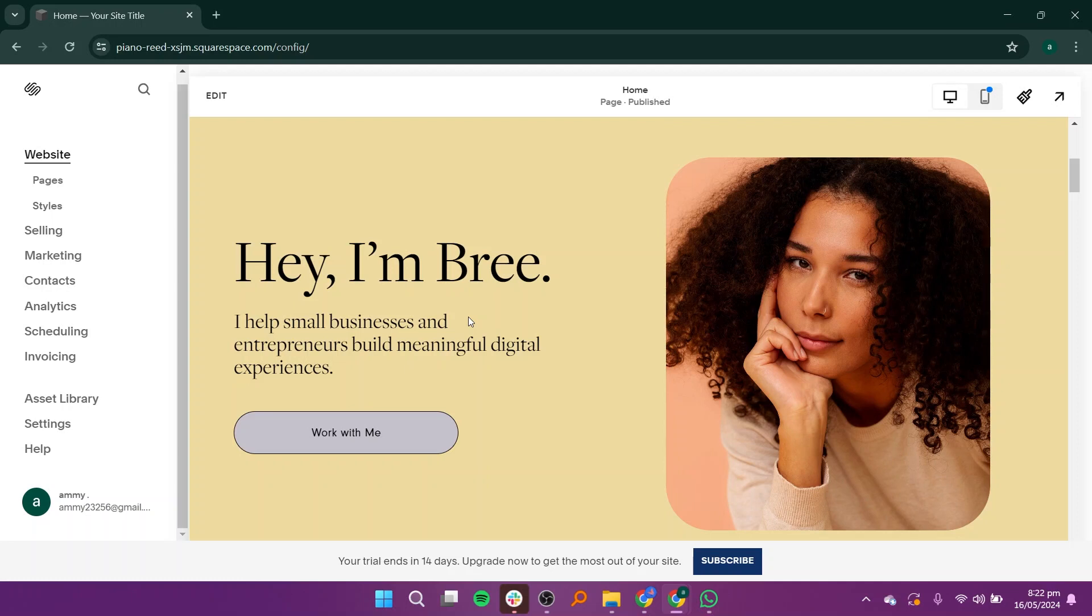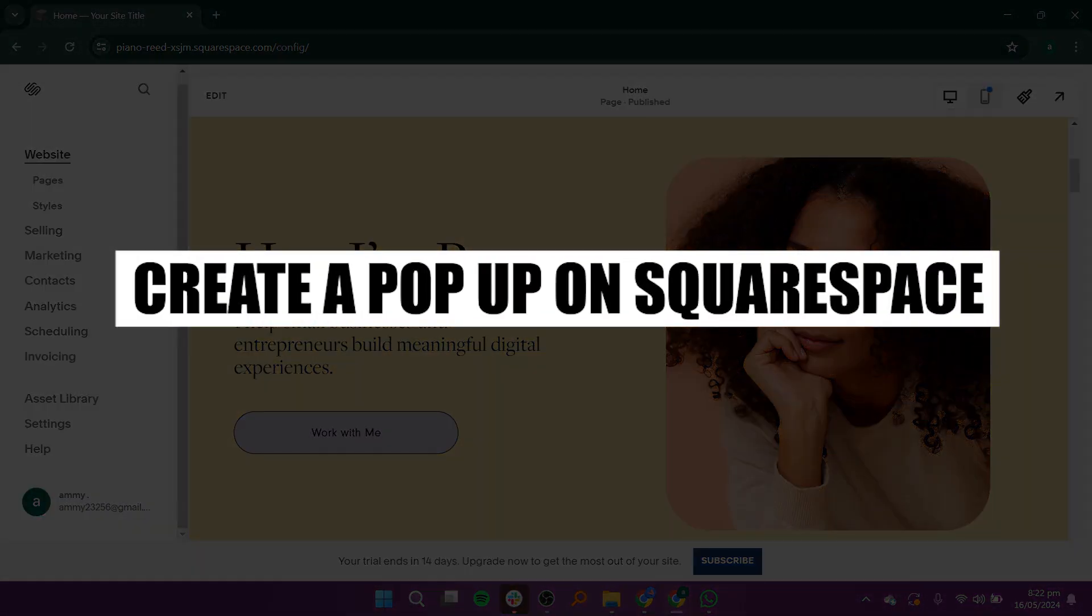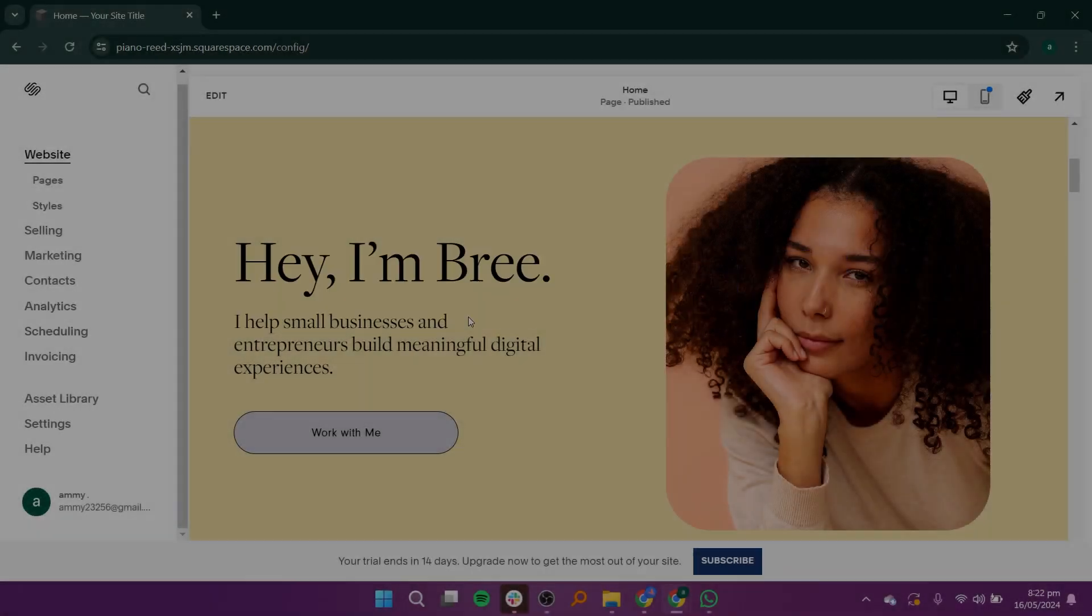Hey everyone! In this video, I'm about to show you how to create a pop-up on Squarespace.